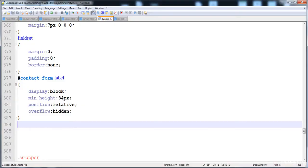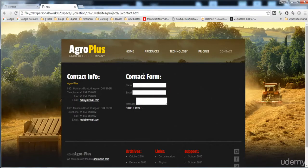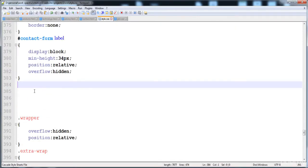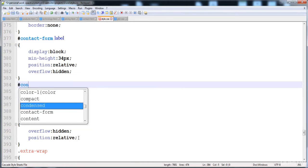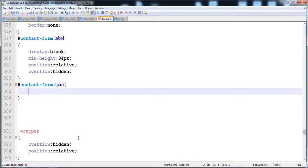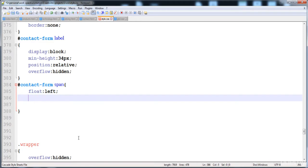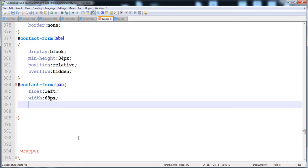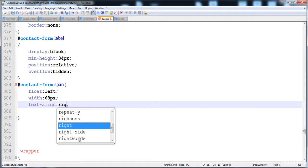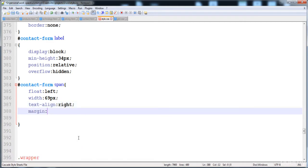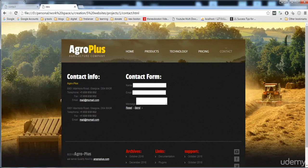Let's check it. The fieldset border is removed, height and width are given to the label. Now I'm going to give style to the text that appears outside the fields - using hash contact form and span. First give float to the left, then width 69 pixels, text align right, and margin 4 pixels from the top and 8 pixels from the left side.